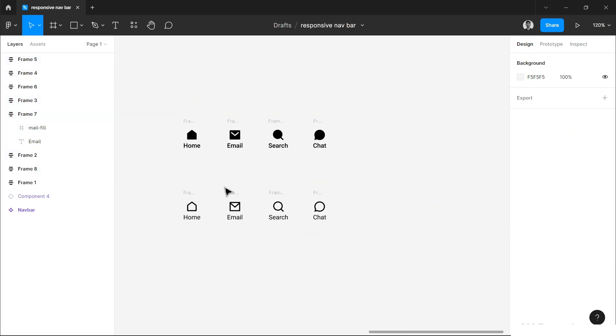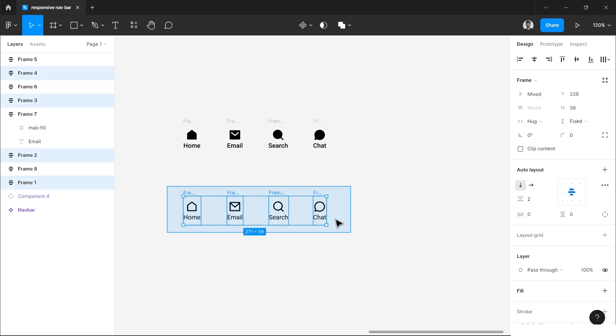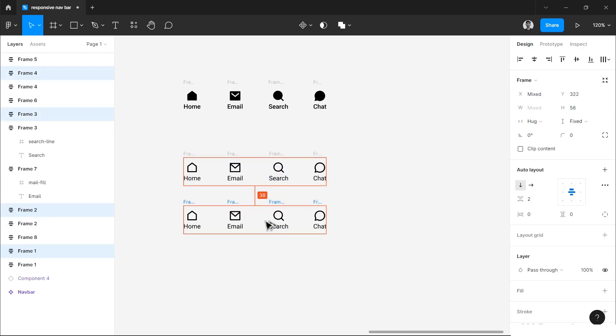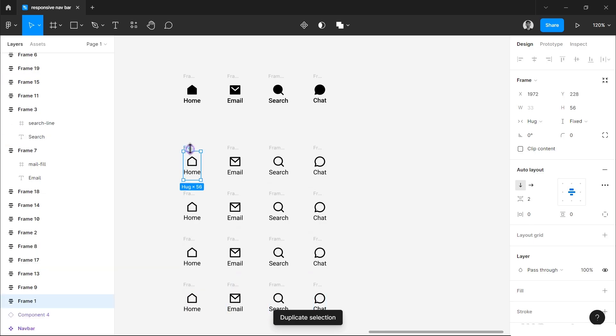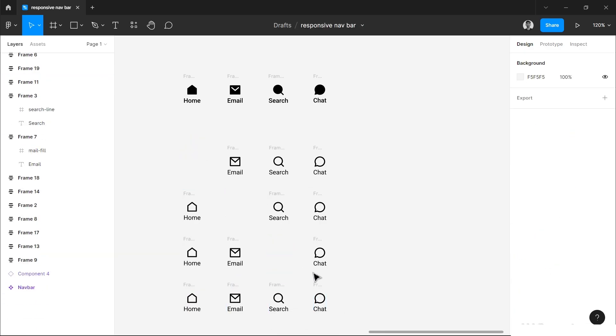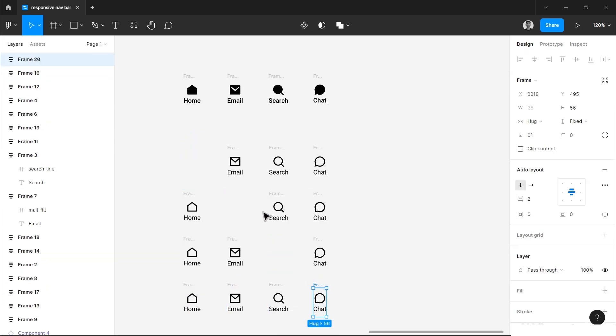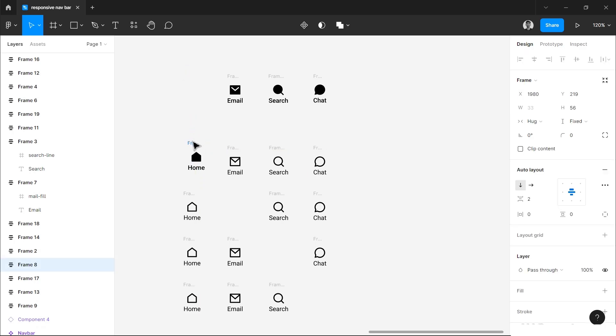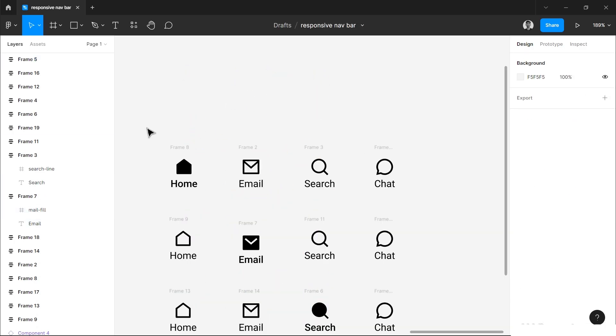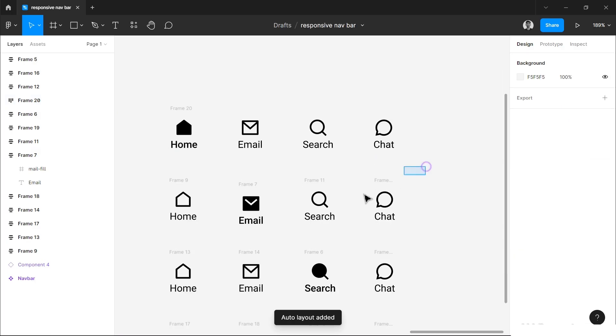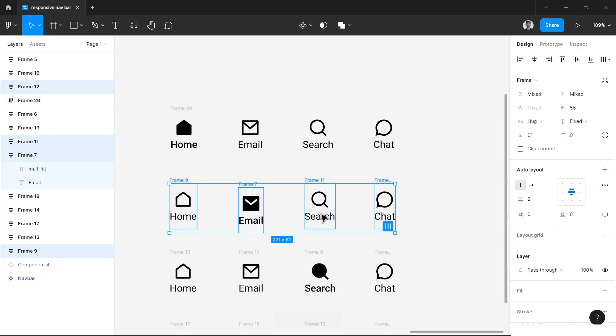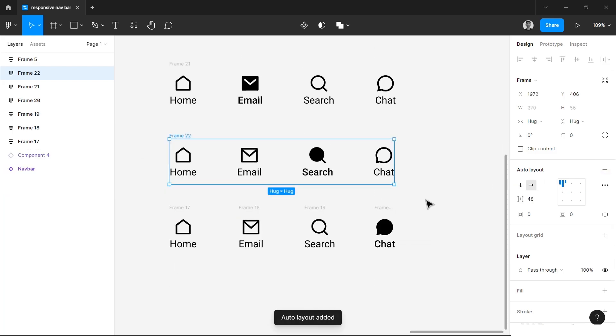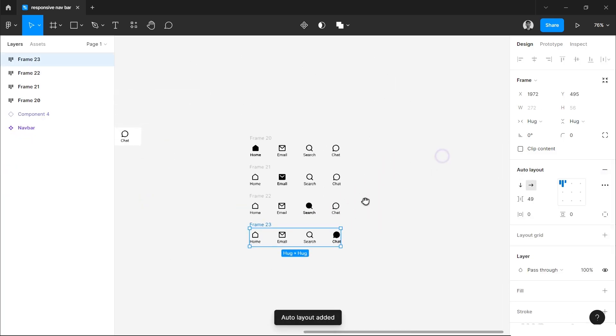Now you have to create four sets of proper active and inactive elements. I will duplicate them and delete this one from here, this one from here, this one from here, and simply place them in the right position. Now I will select four of these and add auto layout again. Do the same with this, add auto layout.